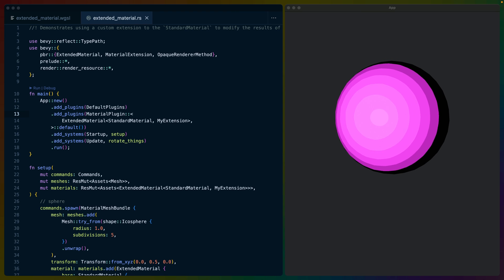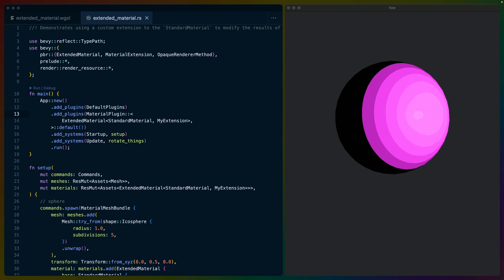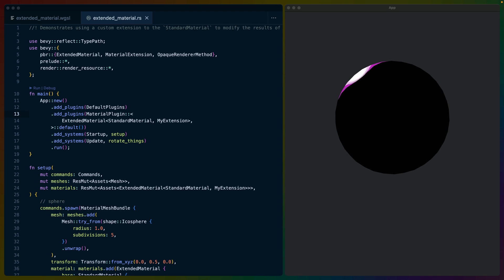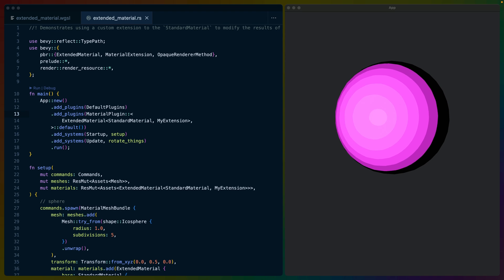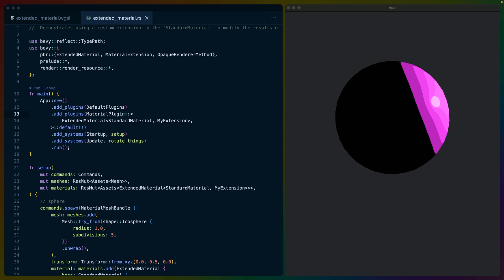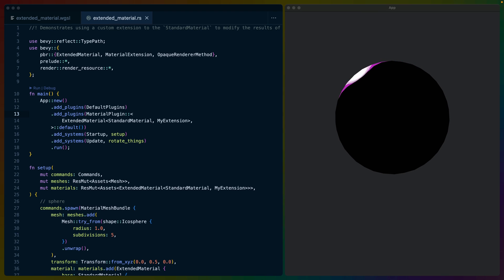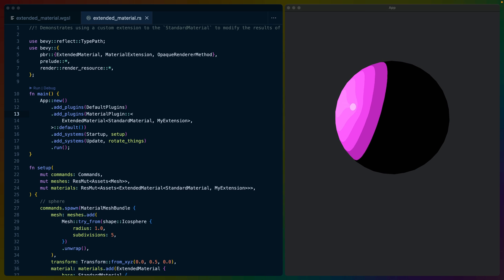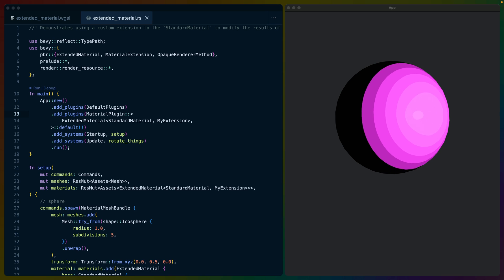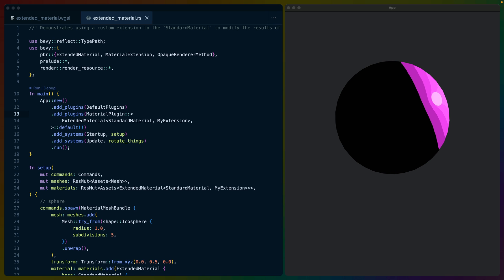This means that you can write GPU programs to create almost any effect you've seen in your favorite video game. The driving force for this feature was born out of a desire to extend Bevy's standard material, so it makes sense to ask what is standard material and why do we care so much about extending it?